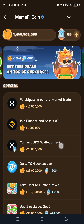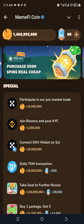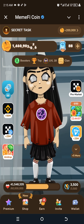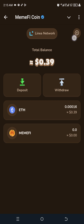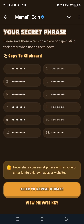You can see it says 'Connect OKX Wallet on SUI.' The first thing you're going to do is come over to your wallet settings, click on it, and copy your secret phrase — click on 'Reveal' to reveal the phrase. Take each word and transfer it to your OKX Web3 EVM wallet, because that is the Memfy integrated wallet on your Memfy bot.